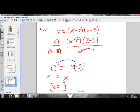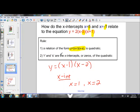Move the S to the other side — it becomes positive. Therefore, if S equals X, X must equal S. So we've just shown why R and S are the X-intercepts of Y equals X minus R times X minus S.